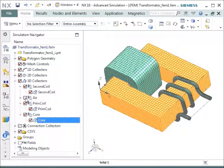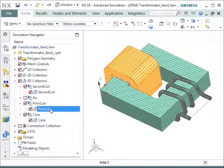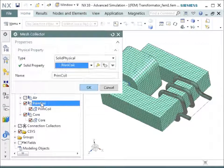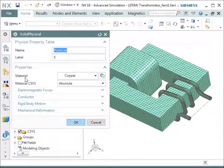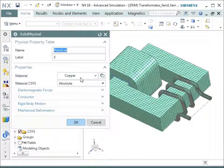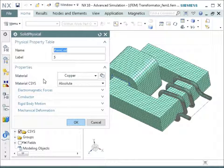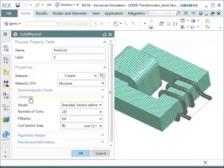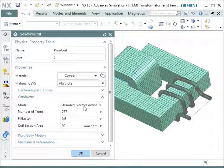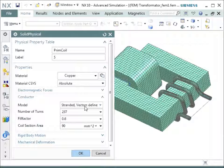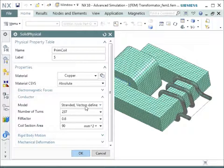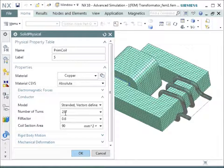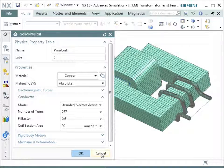Let's start with the primary coil for example. The primary coil is this one. Let's go to the properties. The properties tell us that this one is having a material of copper. Electric conductivity is the most important property. The conductor properties are set to a model that we call a stranded model. This means the vectors for the current are defined and the current has to flow in the direction of these vectors. The number of coils is set to 237. The fill factor is given and that's all we need.